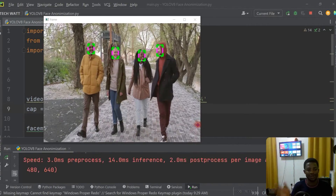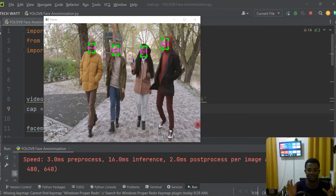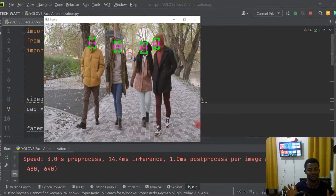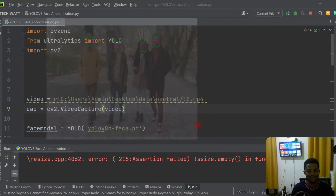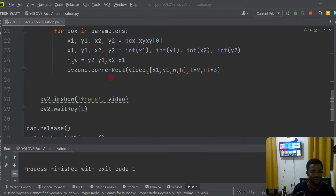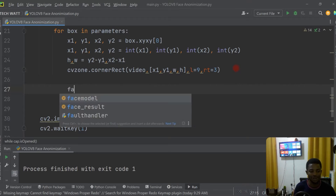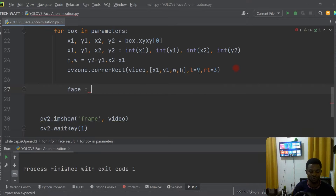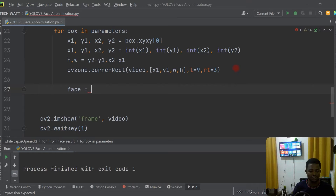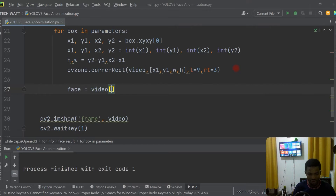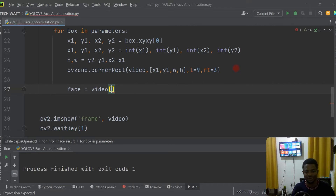We extract that particular region around the face, blur it, then put it back onto the original frame — and we're done. To extract the face, I'll call it 'face', and set it equal to a crop of the video frame. We crop from the top side to the bottom side — exactly where the face is being detected.